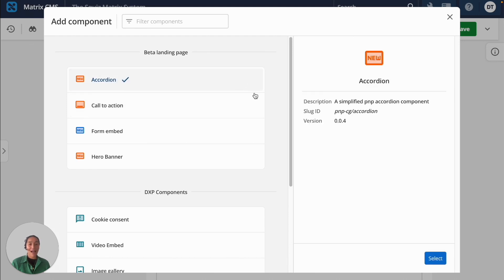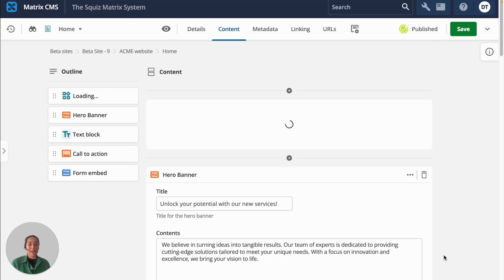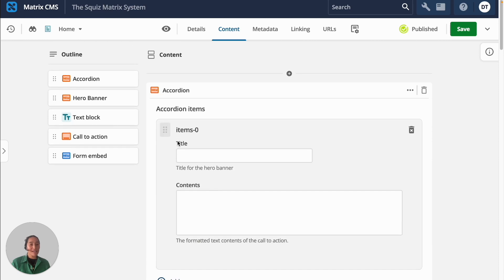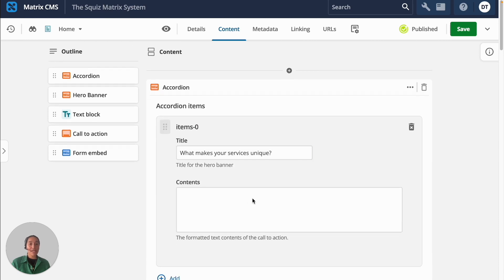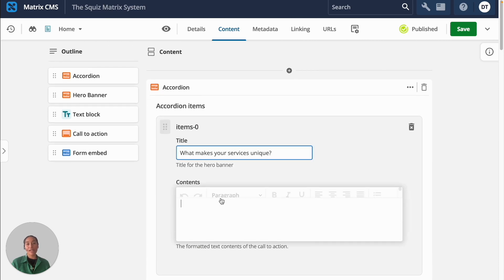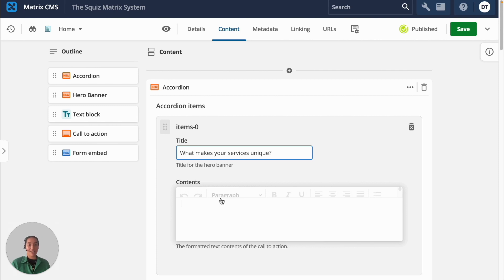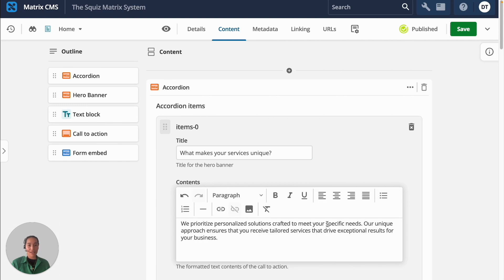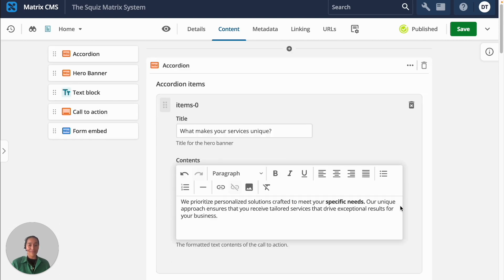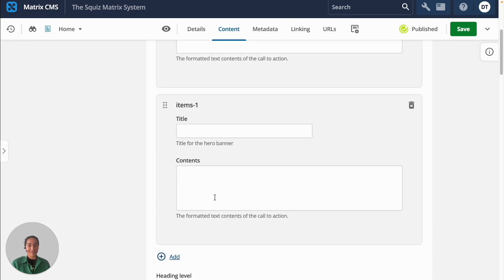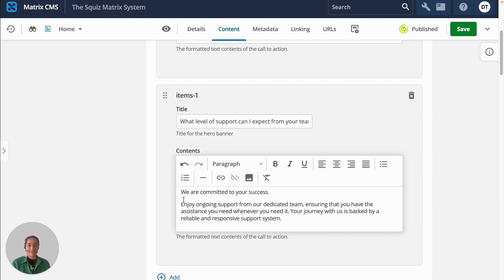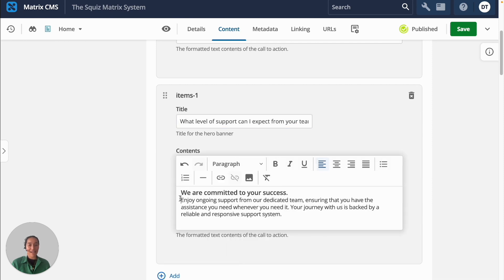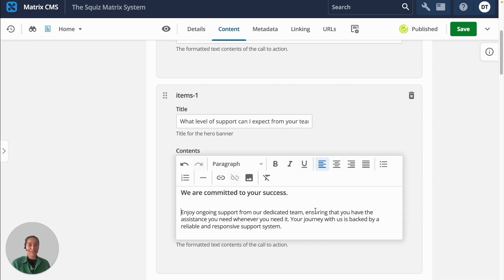I'll add an accordion to my page. The page builder will present an editing experience that's unique to each component so that content editors can swiftly add content without worrying about how it will be displayed. I'll paste in some FAQ content here and I'll format it using the WYSIWYG editor. I'll add a heading.